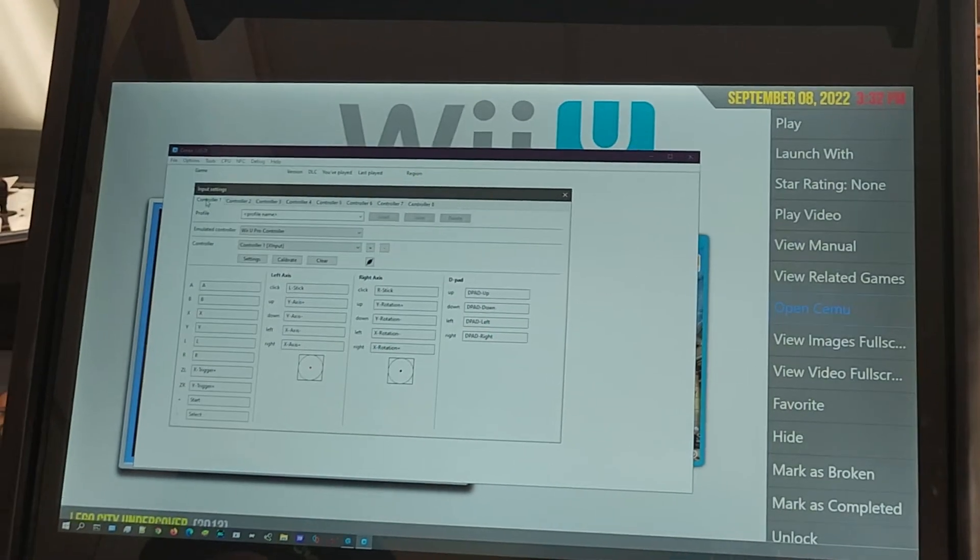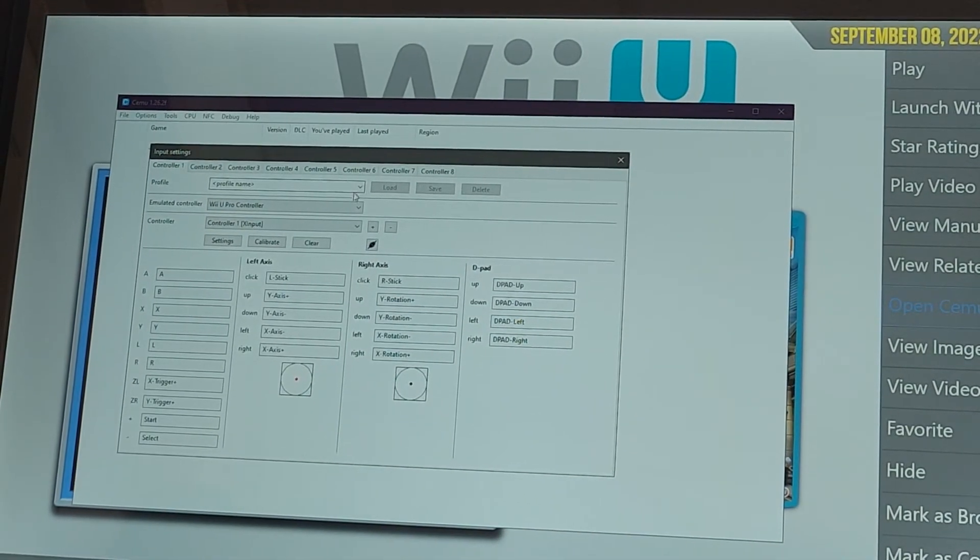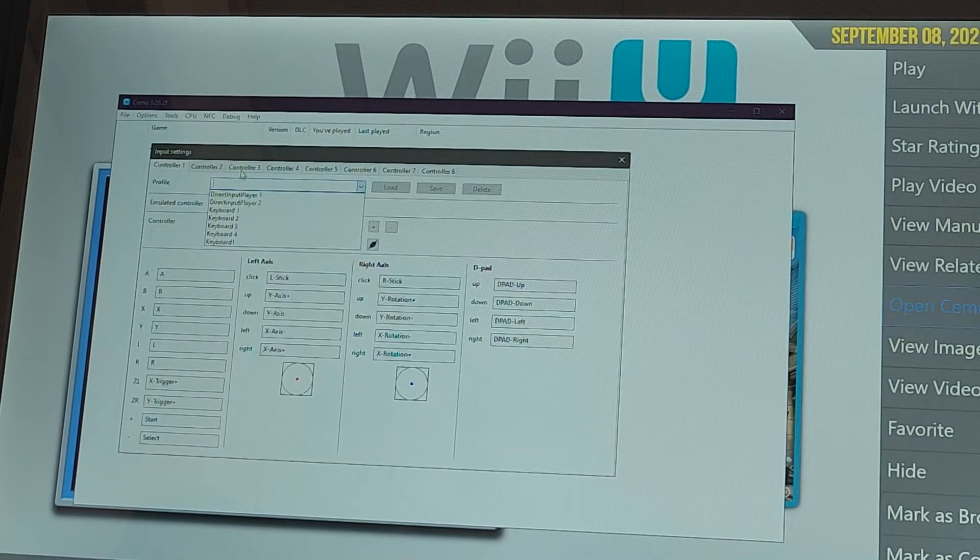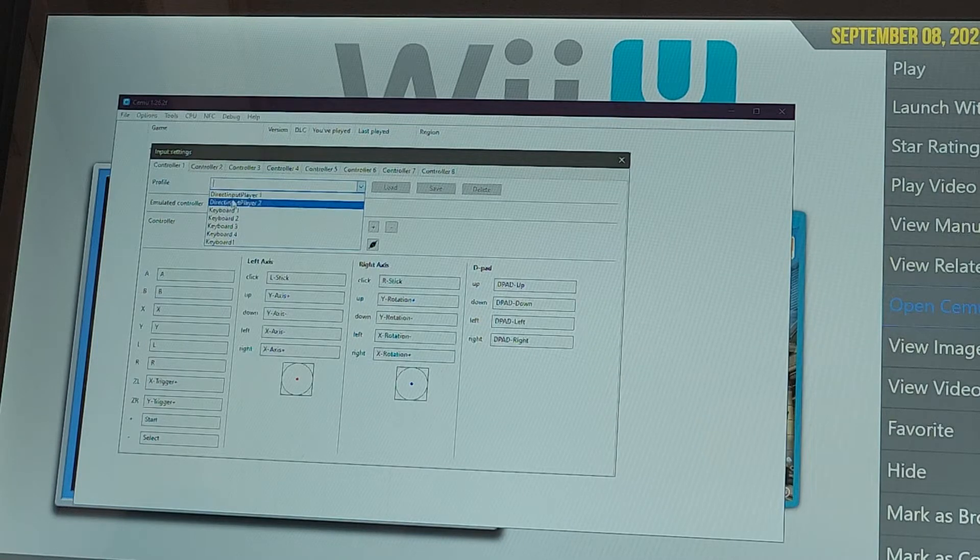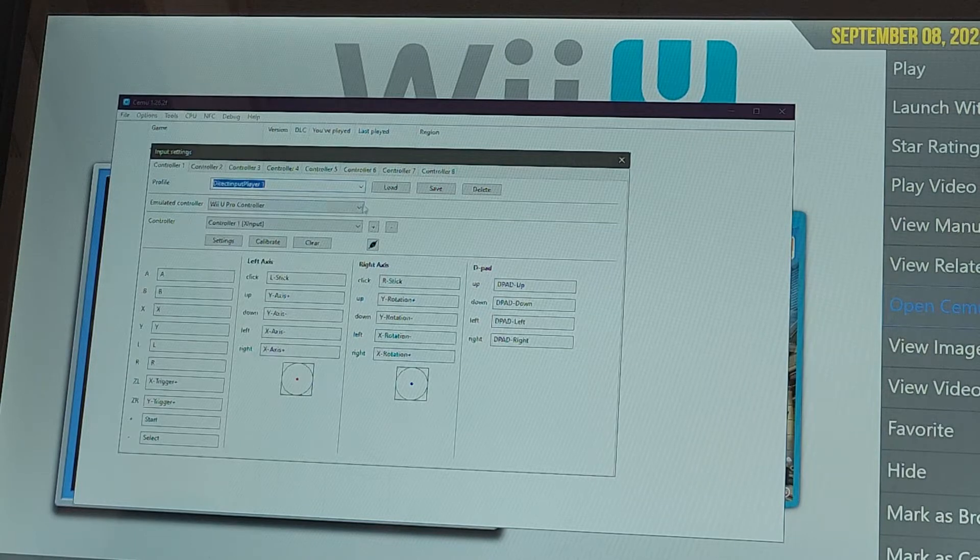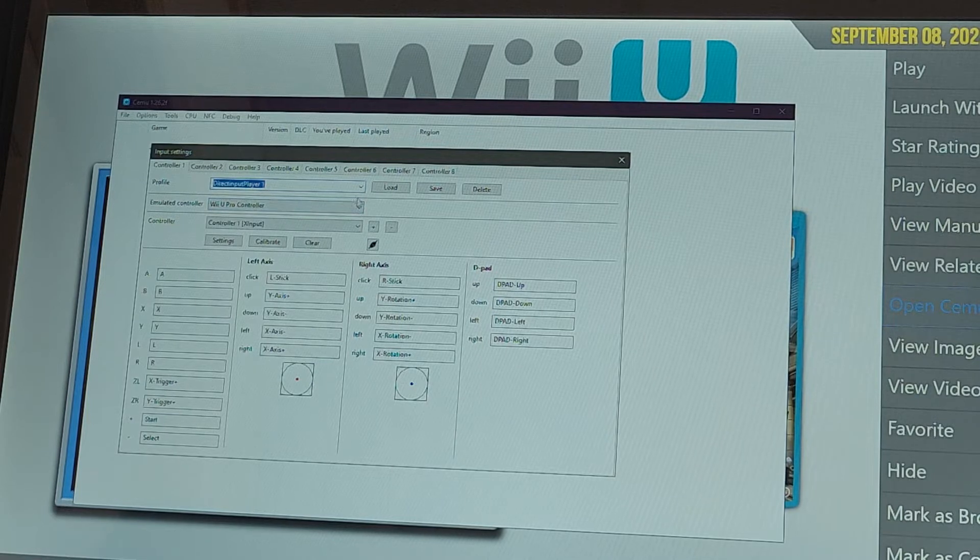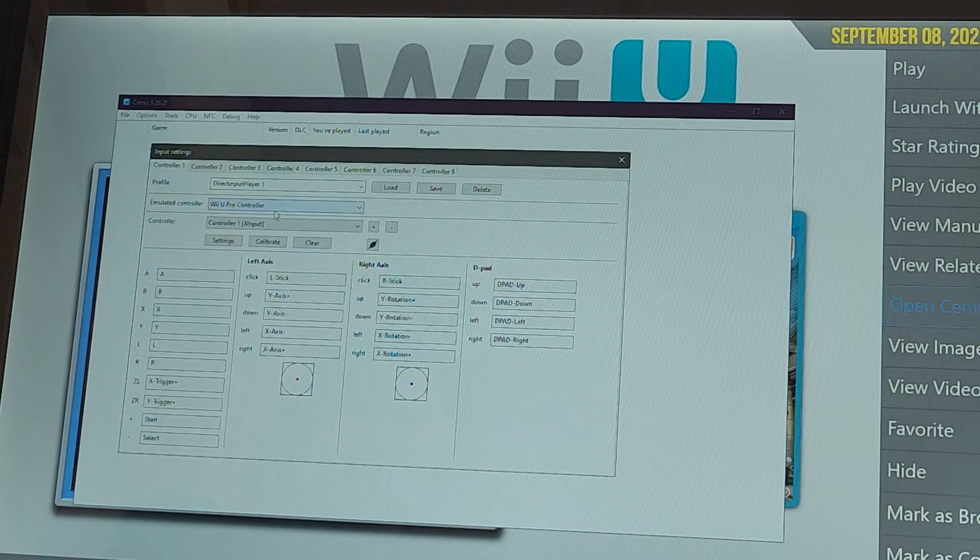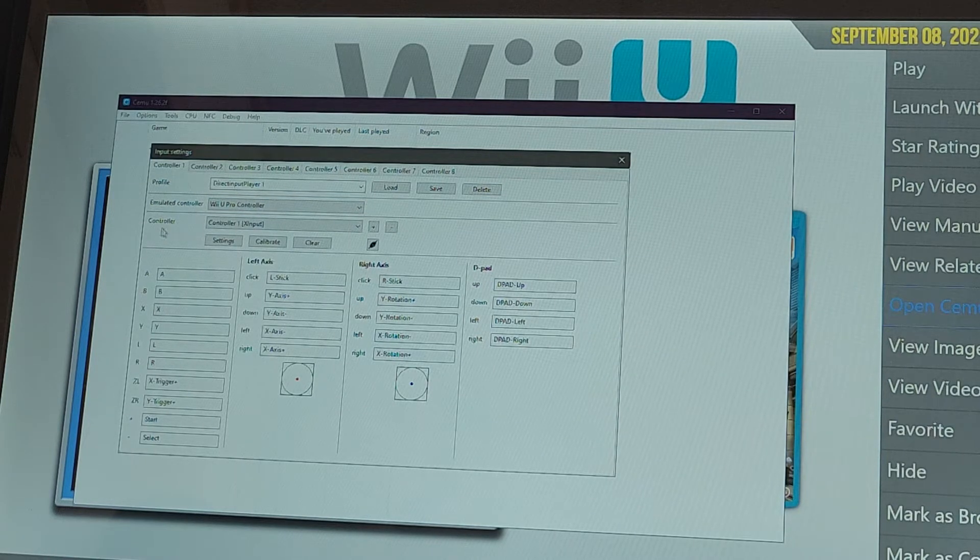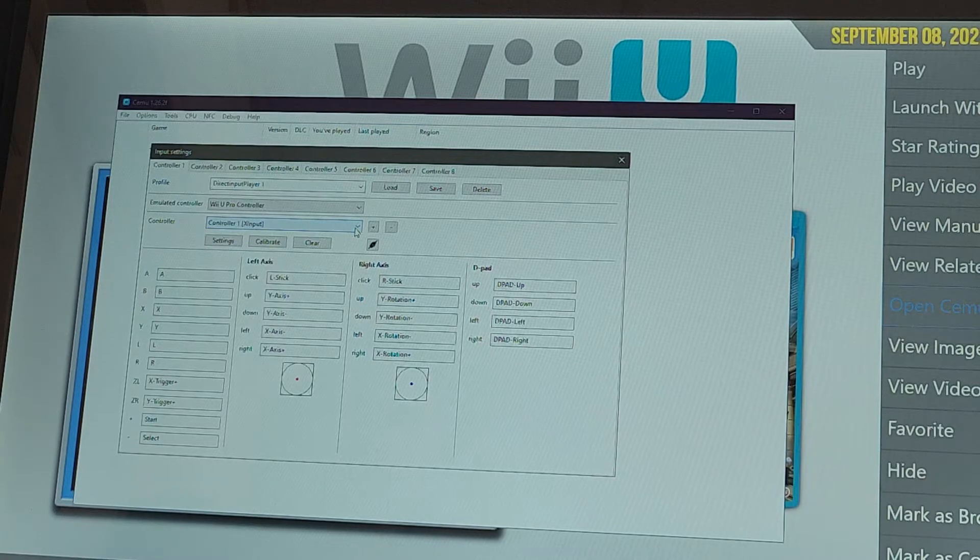I'm on controller one. You're gonna have to make sure you have profile names set up for these. There should be a couple here. If you have a keyboard you can write in what you want. For emulated controller I always do the Wii U pro controller here. There are different ones, but the pro controller is what's best for the Xbox. Controller is controller one and that's on X input.